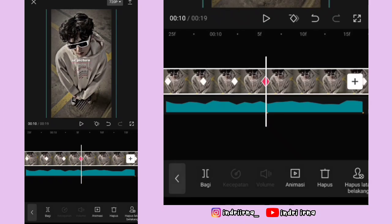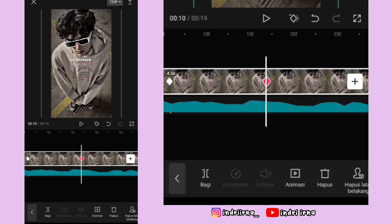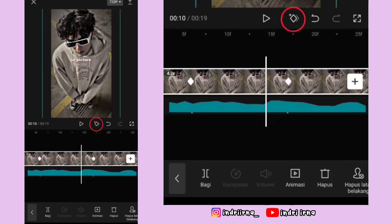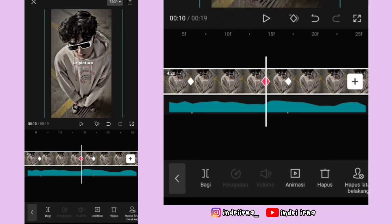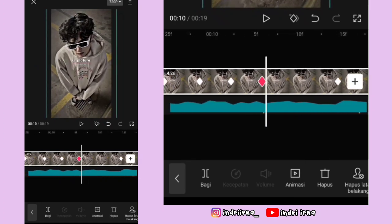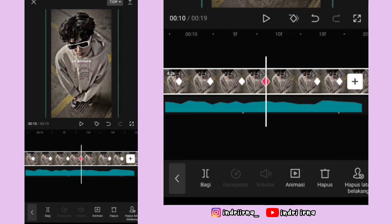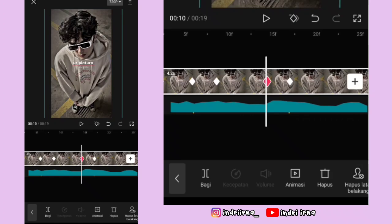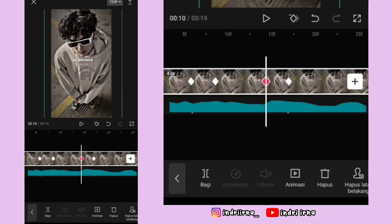Di antara titik bit kedua dan ketiga, di sebelah kiri titik bit yang ketiga kasih keyframe. Fotonya ke bawahin terus ke kananin. Kasih keyframe tetap di sebelah kanan titik bit yang kedua. Kembali ke keyframe ini, fotonya ke atasin sampai tengah-tengah, sampai ada garis kayak gini ya. Kasih keyframe tetap di tengahnya.